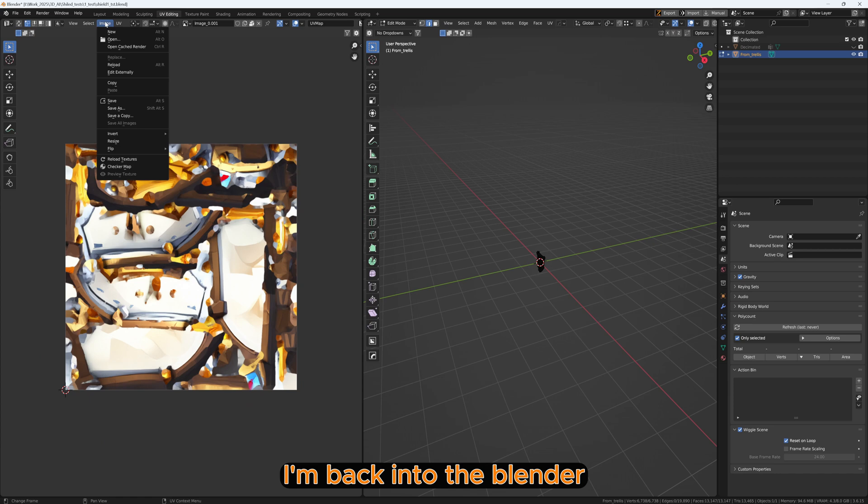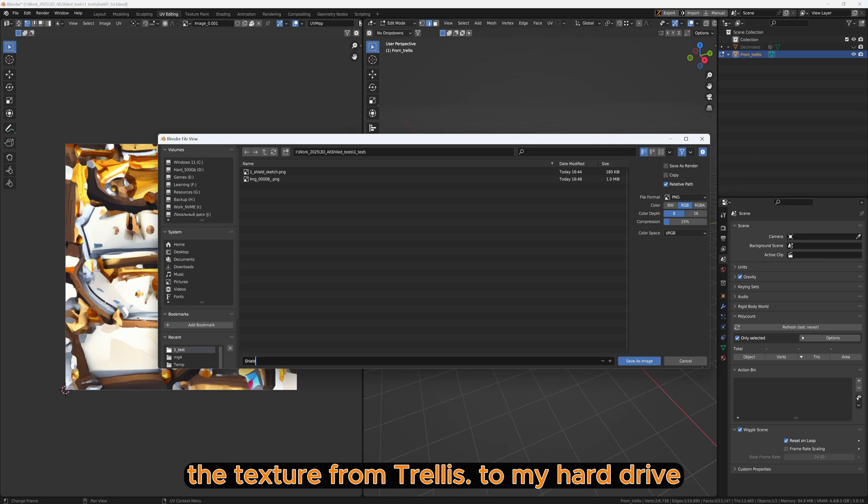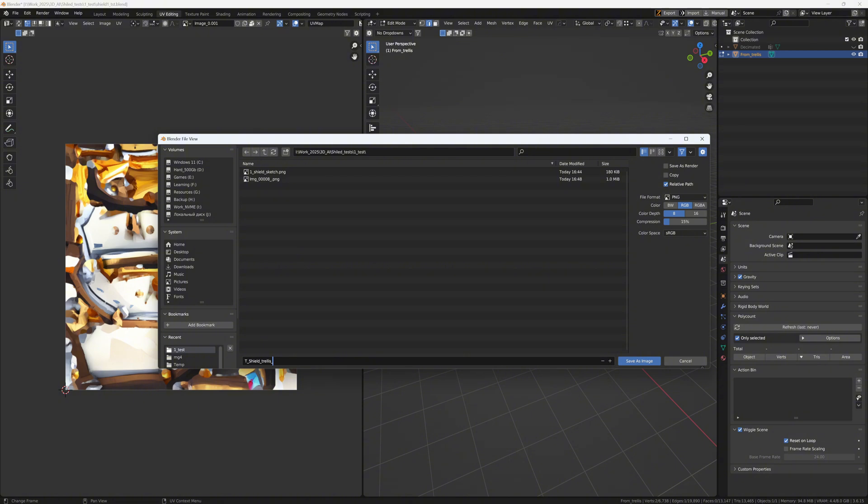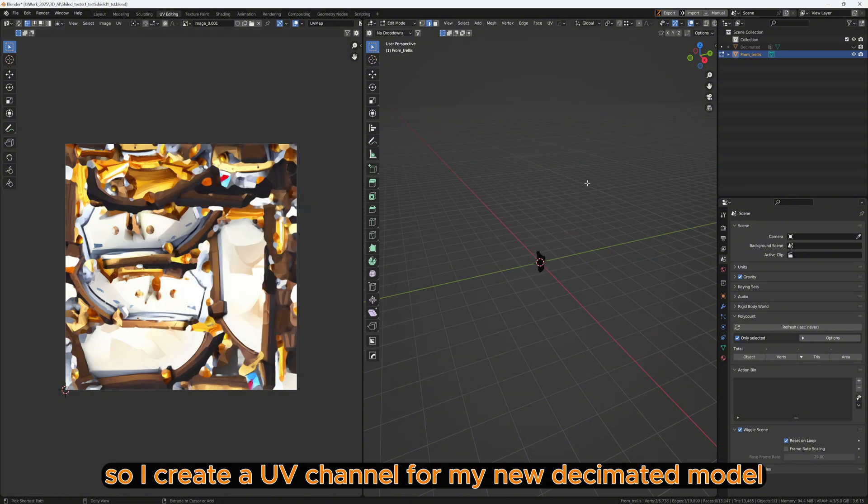I'm back in Blender and I must export the texture from Trellis to my hard drive.